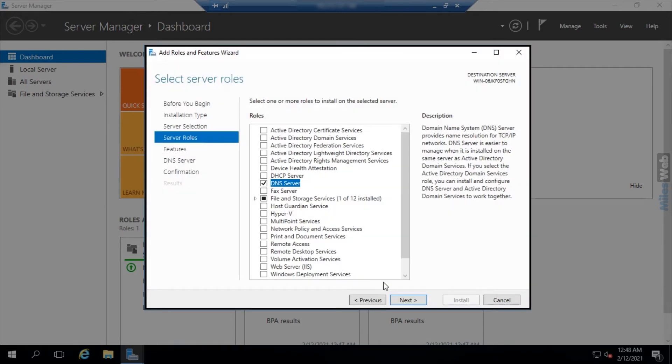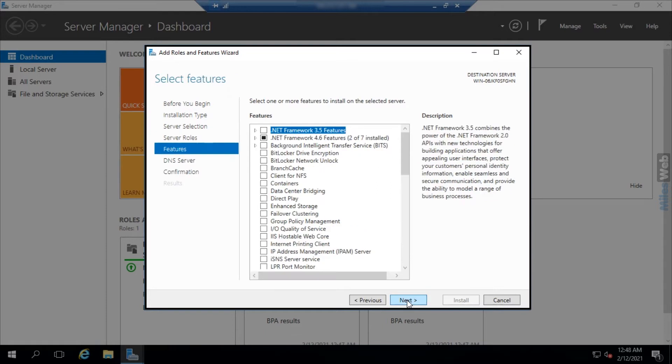Click on next. In the features section, leave everything as it is and click on next.